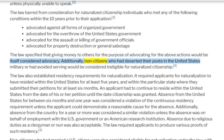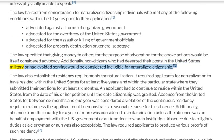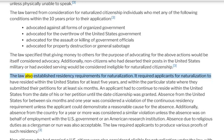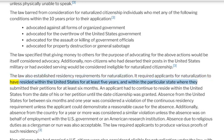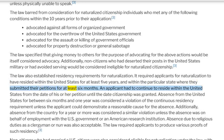Additionally, non-citizens who had deserted their posts in the United States military or had avoided serving would be considered ineligible for naturalized citizenship. The law also established residency requirements for naturalization. It required applicants to have resided within the United States for at least five years, and within the particular state where they submitted their petitions for at least six months.